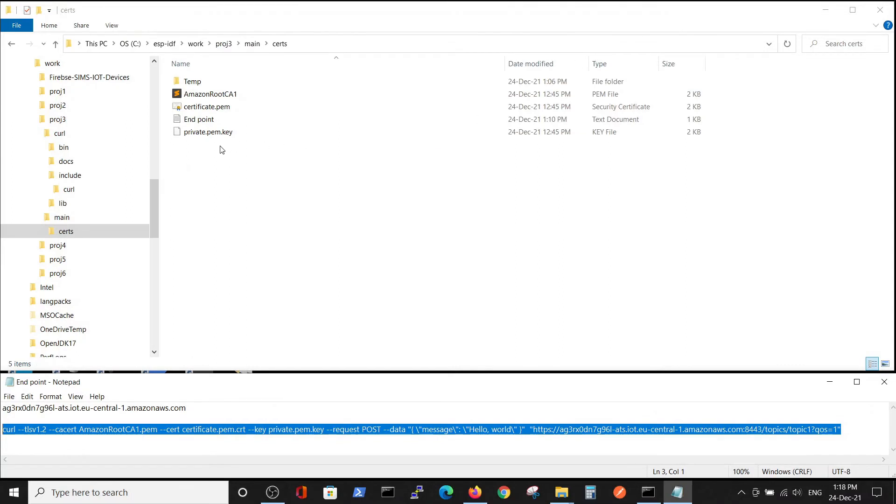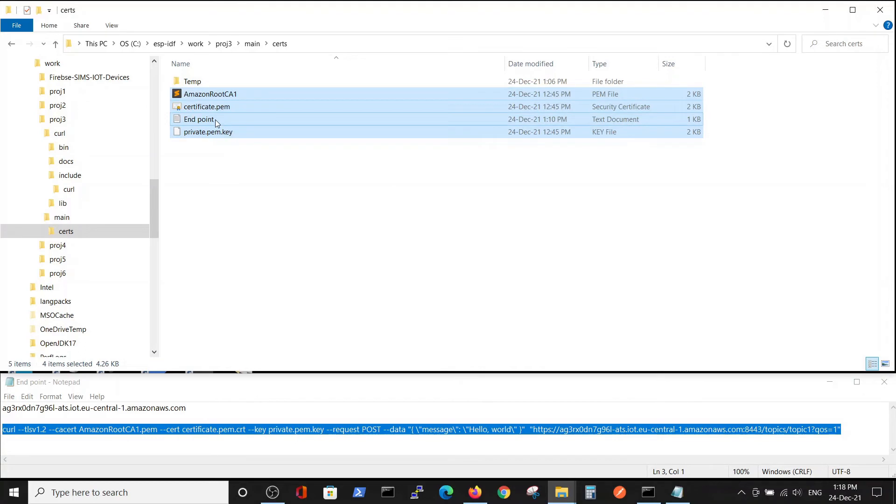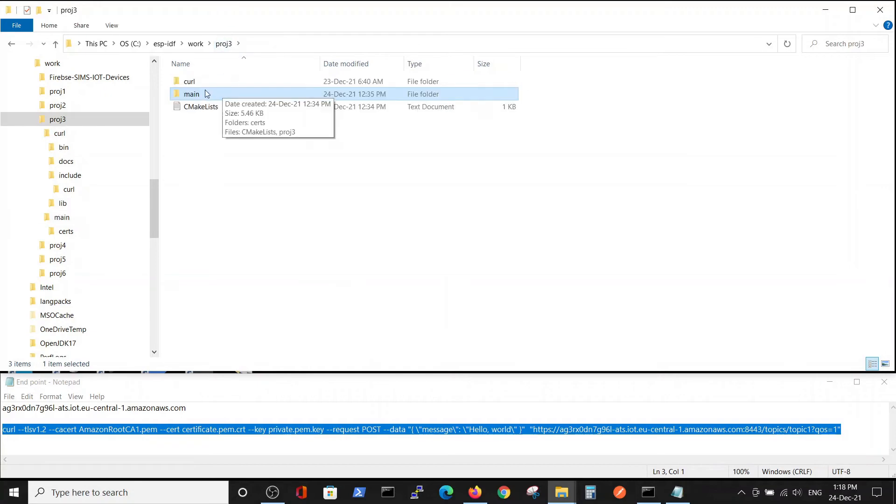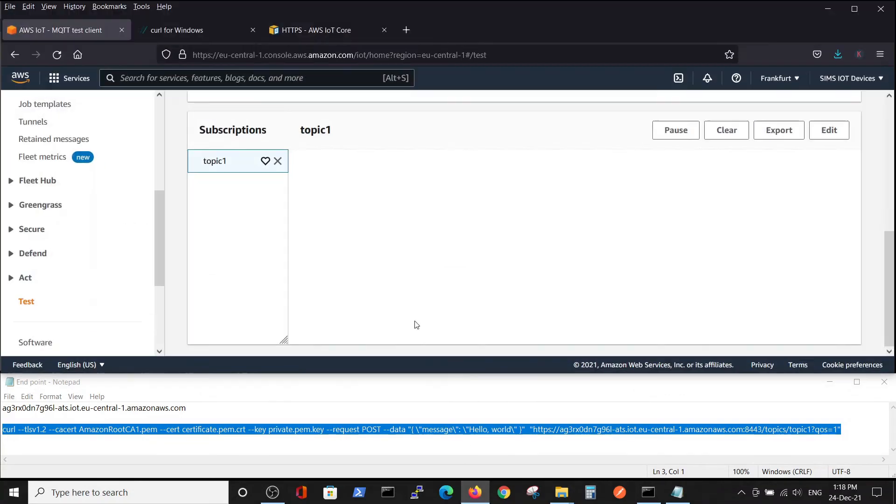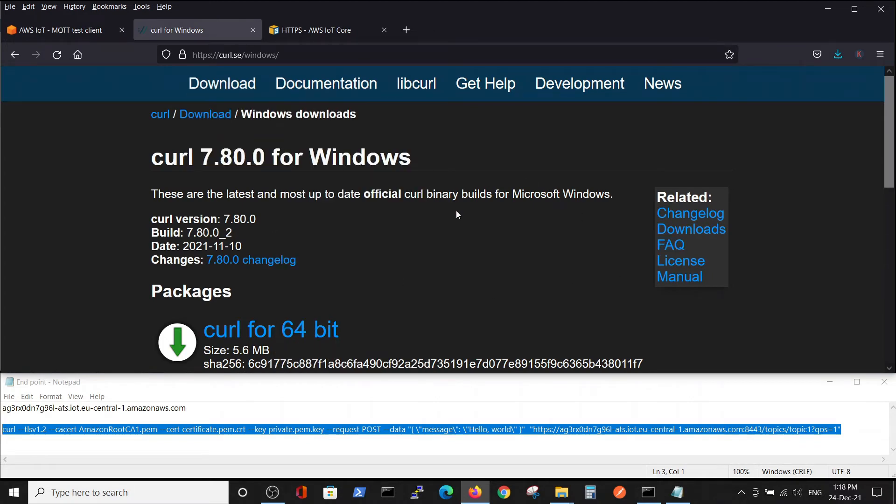We will copy those three certificates to our curl library. Our curl library was downloaded from this site.